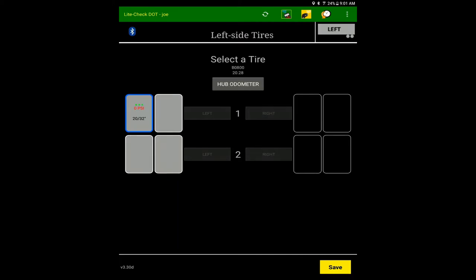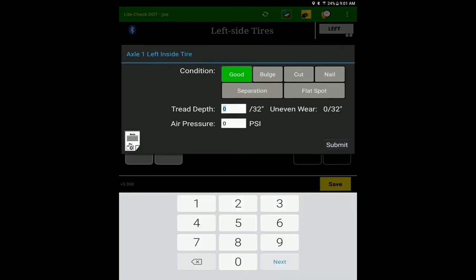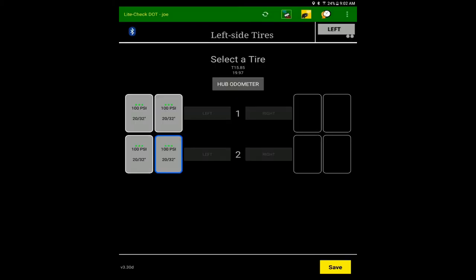Sometimes an operator can take a false low reading. An incorrect reading is easy to fix. Simply click on the tire icon and replace the incorrect reading with a correct one.